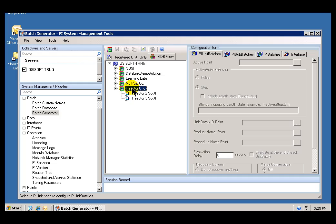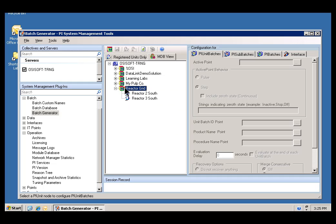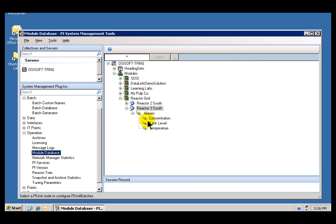We could actually have created these Modules right here and created them as PI Batch Modules through this Interface. However, if you are interested in creating these Aliases, you do have to do that in the Module Database Editor.